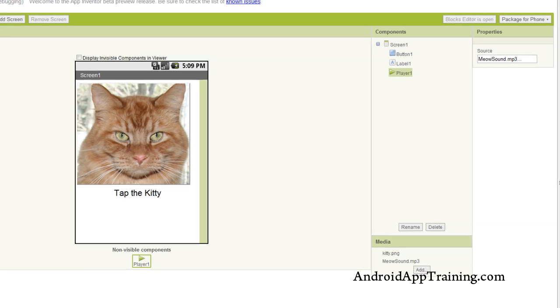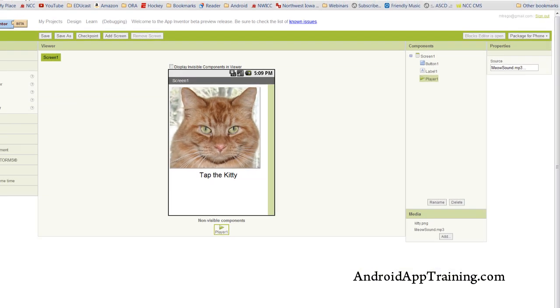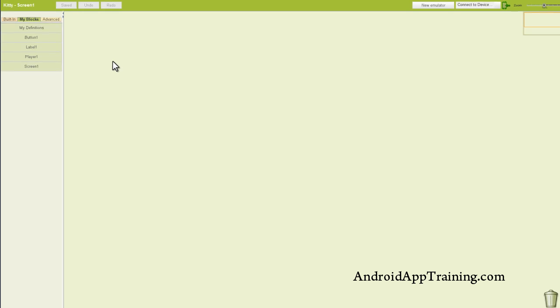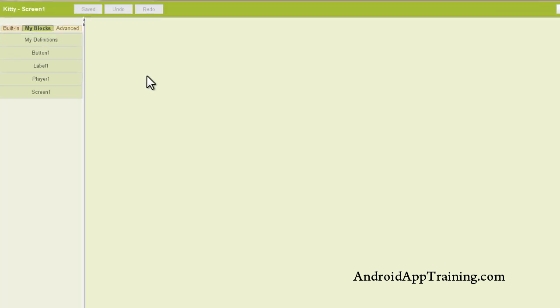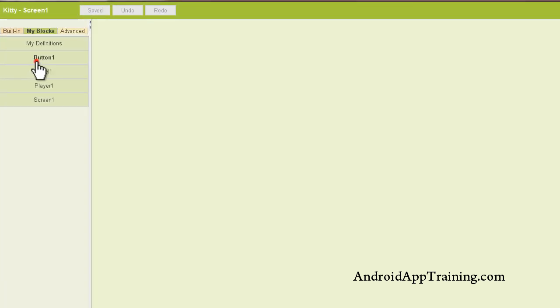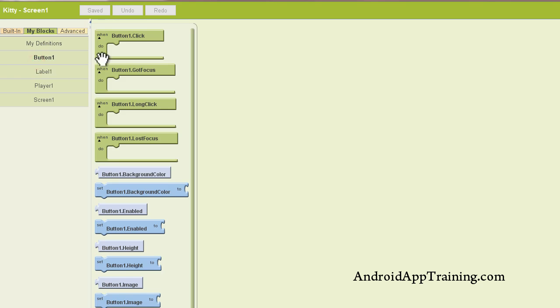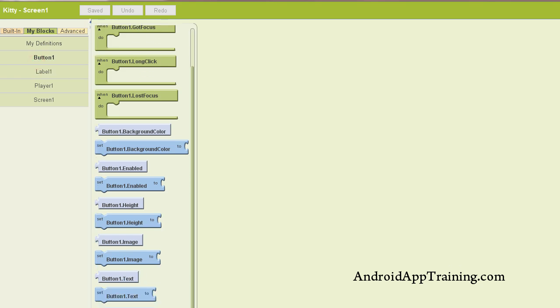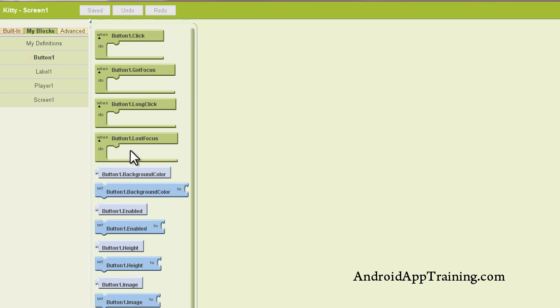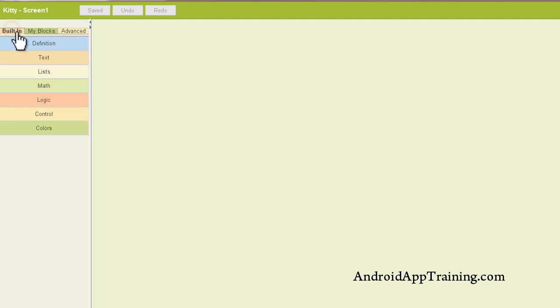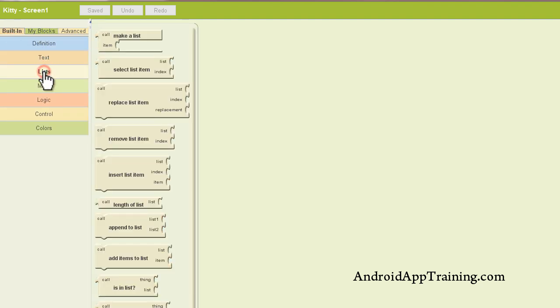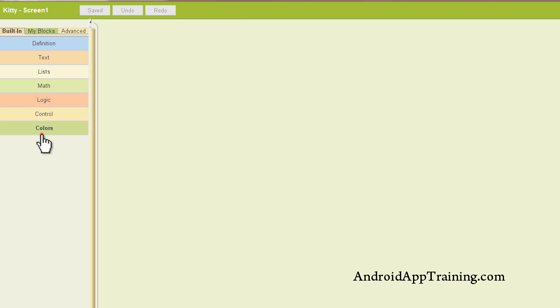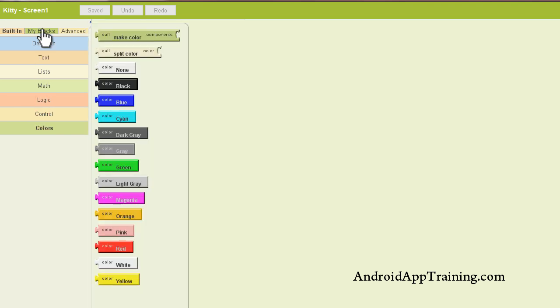Now for the real magic, we're going to pull up what's called the blocks editor, and this is where we actually do our computer programming, so to speak. We have a bunch of blocks here, and we can choose any of these blocks for any of the components we put into our app, and we've got those listed here. We've got built-in blocks to work with things like text and lists and logic and controls, colors, things like that.